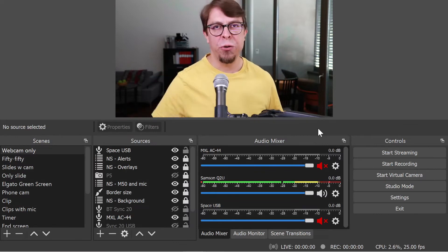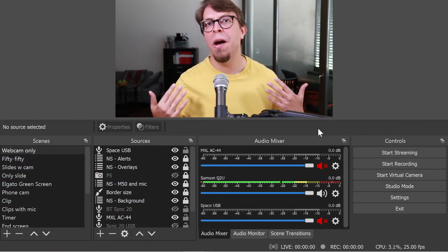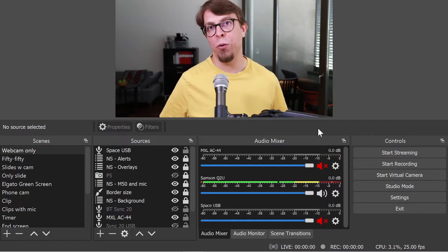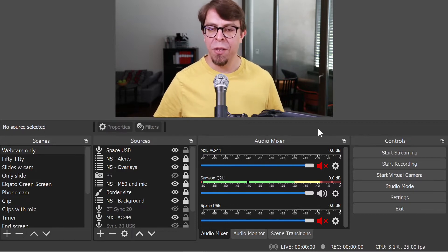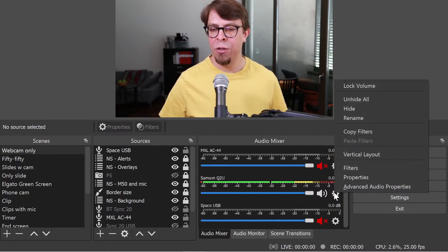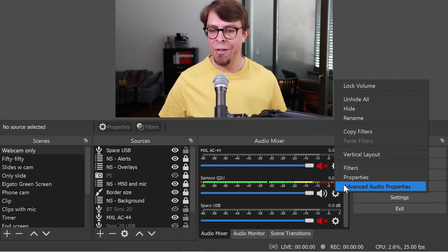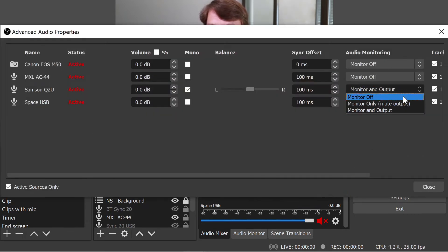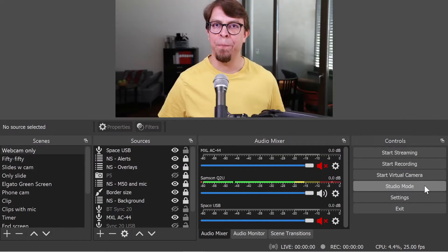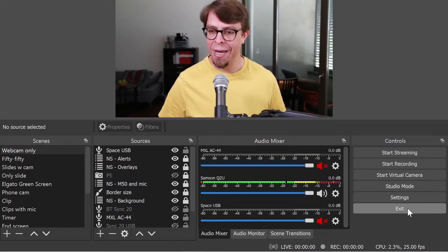Before moving over to the next step, make sure that you have reversed your settings for the traditional method. This means that you go back into your advanced audio properties and then switch off monitoring for any microphone that you may have set up there. And to be extra sure, go back into your settings as well.